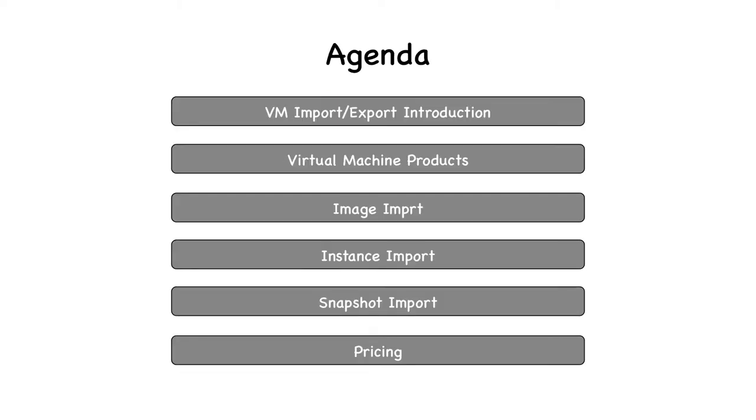This is our agenda. We will cover an introduction to VM Import-Export, different virtual machine products, image, instance, and snapshot import, and finally pricing.